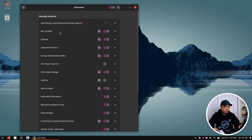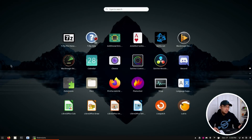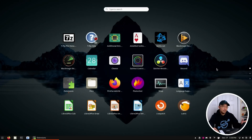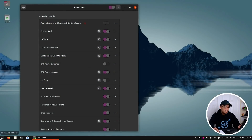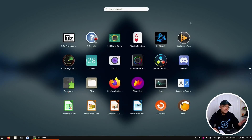To start off, we have Blur My Shell. I just turned it off and when I go into Show Applications, you can see the picture in the background is not blurred — you can actually see it pretty clearly. Depending on the wallpaper you're using, it gets a little distracting compared to what you have laid out on your icons. When you do use Blur My Shell, the background becomes blurred and it just makes it easier to look at my icons.